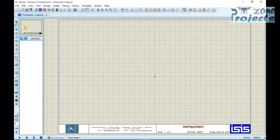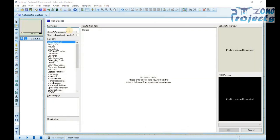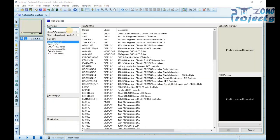Now place LCD on the Proteus Schematics window and right-click on it to select Packaging Tool.